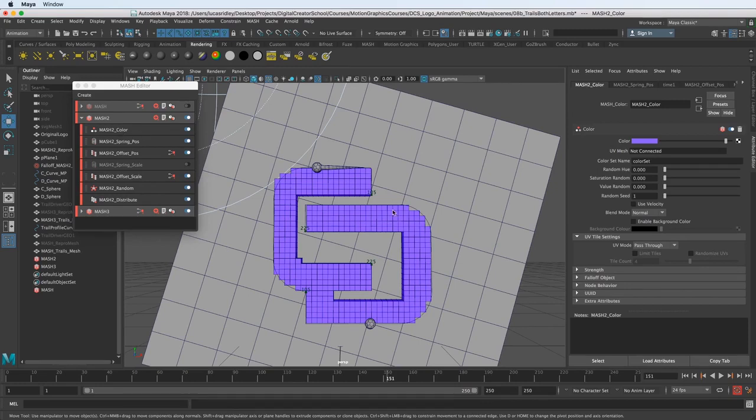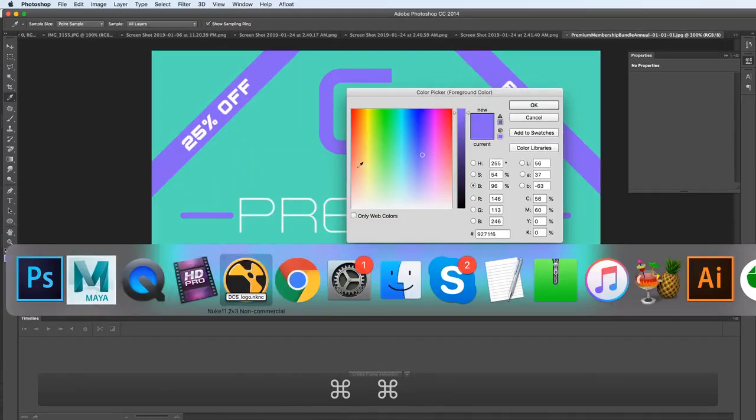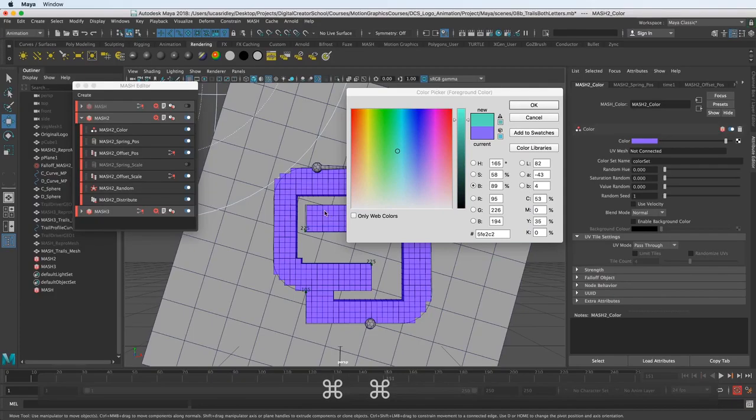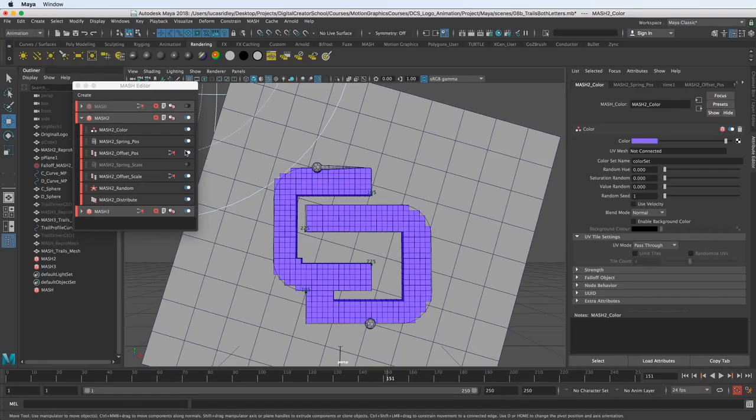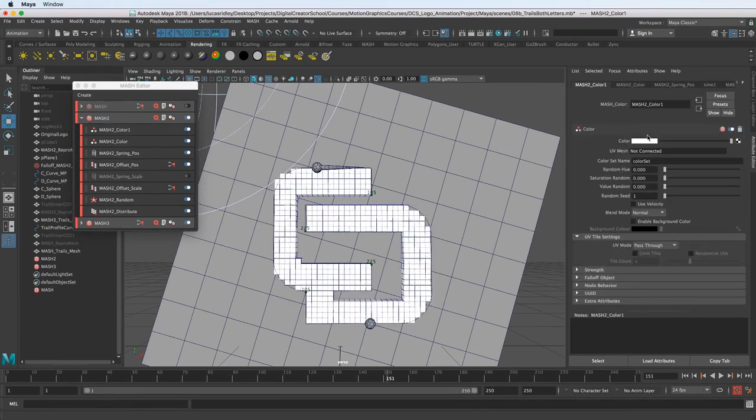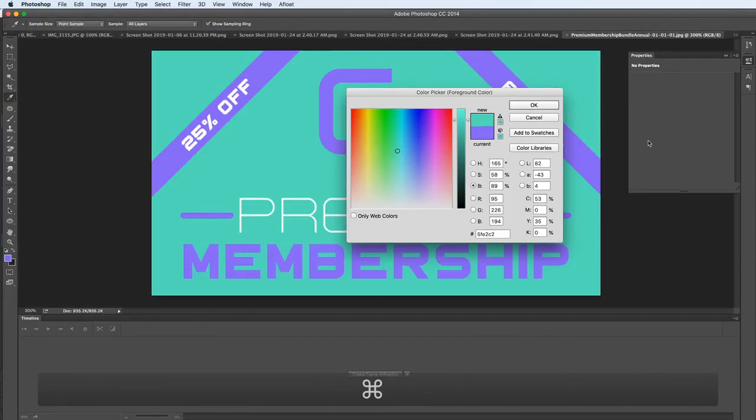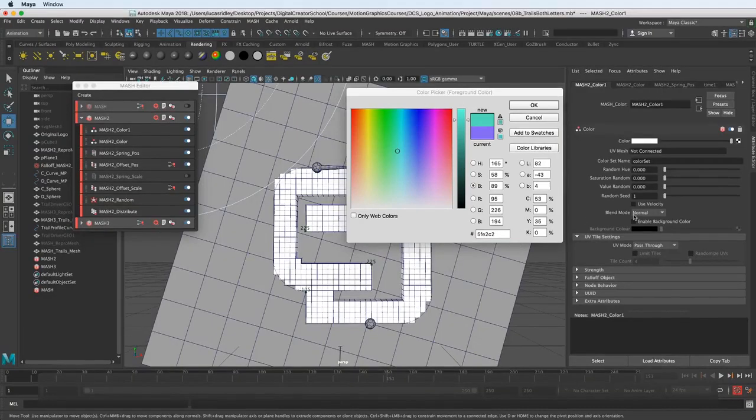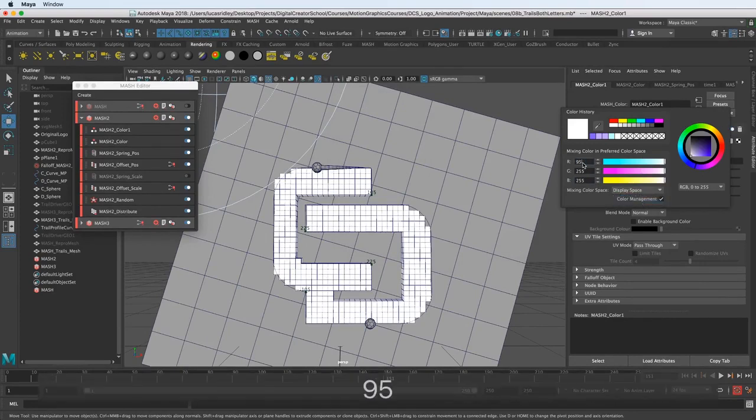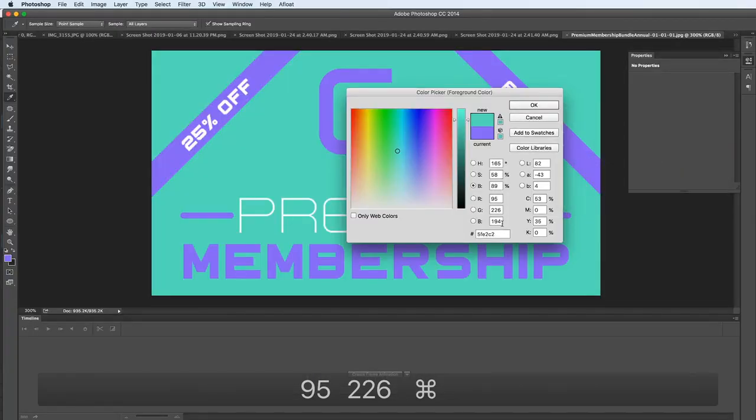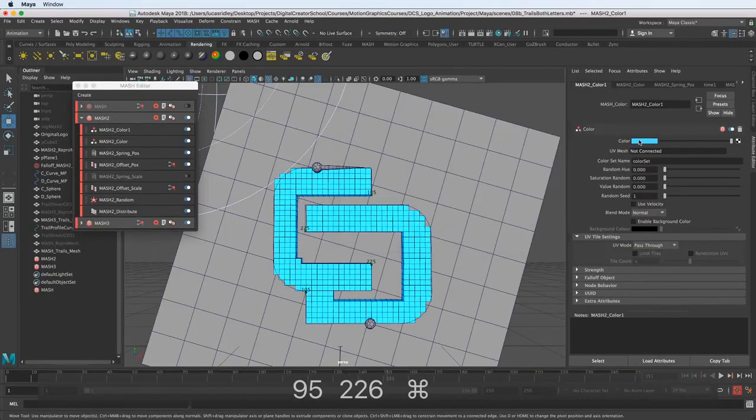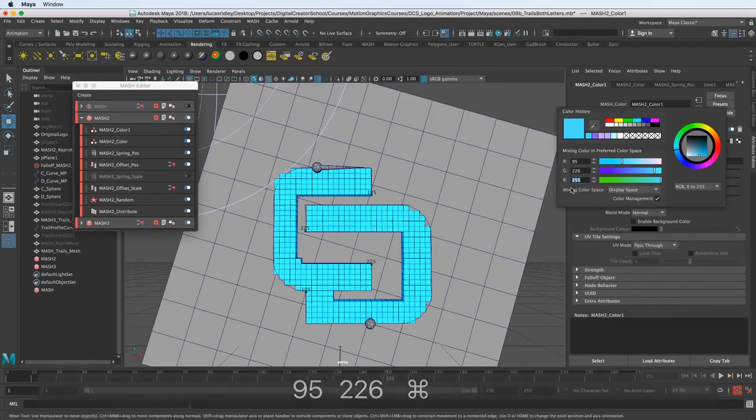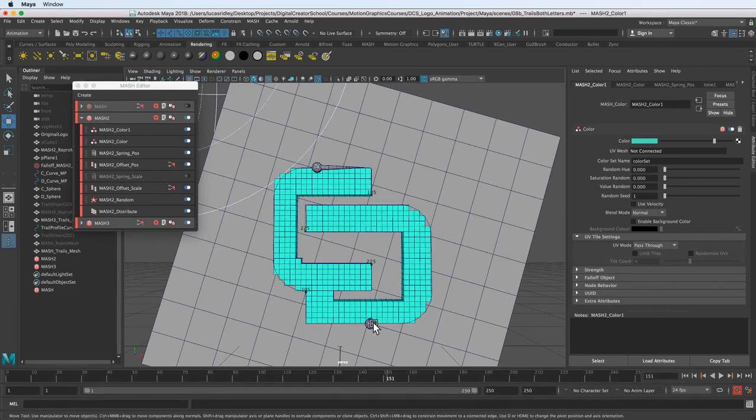So we have our purple color which is the base color. Now let's grab the teal color and add another color layer on top. Let's go back to the MASH waiter, add another color node, and do the same thing in Photoshop. We've color picked this: 95, 226. Now we know the trick, we can just change this over to display space, 95, 226, and 194. Cool. Now we have that and we just need to reveal it based on the position of the sphere.